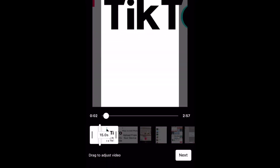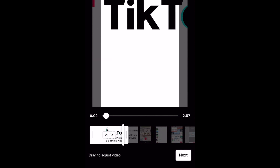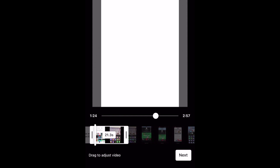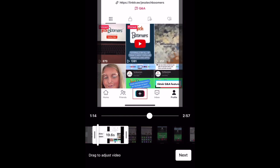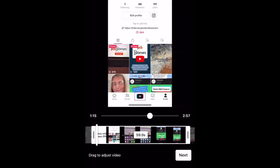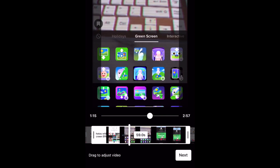Now you can select a clip up to 60 seconds long from your video to turn into a short. Slide the video forward or backward to skip to the part of the video you want to use in your short, and use the markers on either side of the selected clip to adjust how long you want your clip to be.